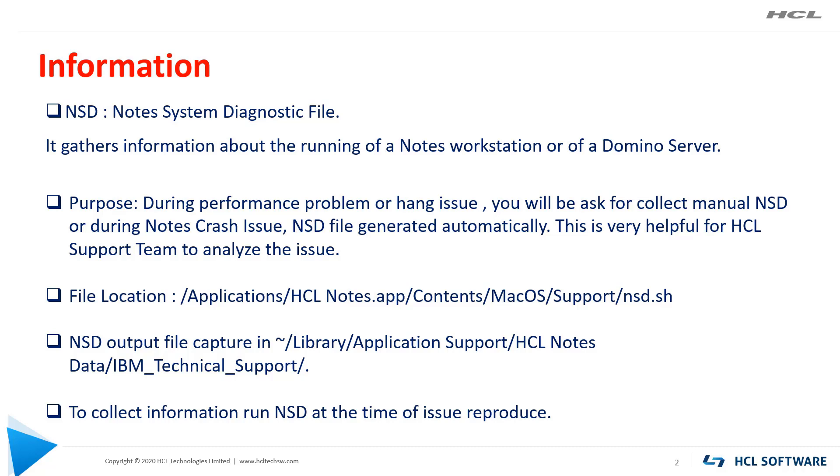If you are facing any Notes performance or hang issue, you will be asked to collect manual NSD. This will be helpful to analyze and determine the cause of the issue.